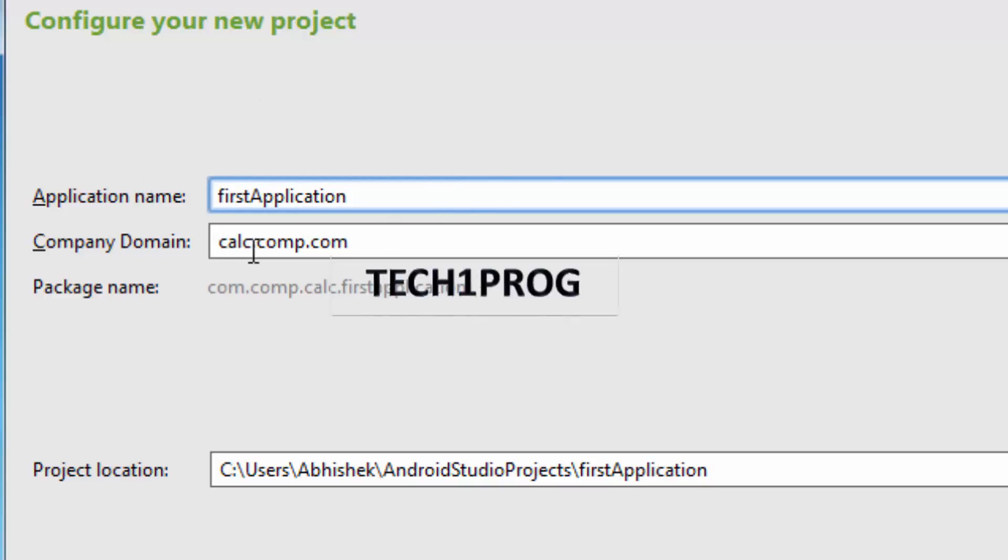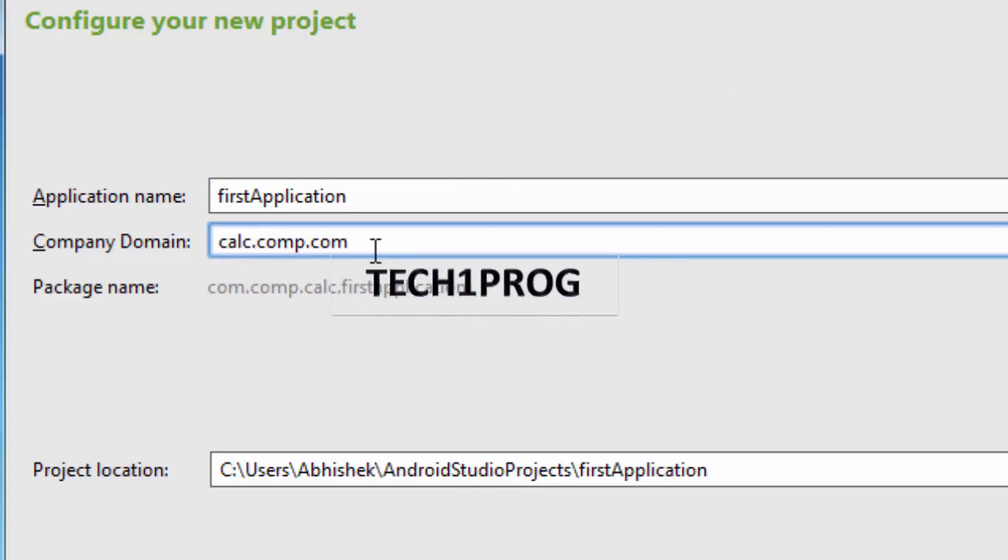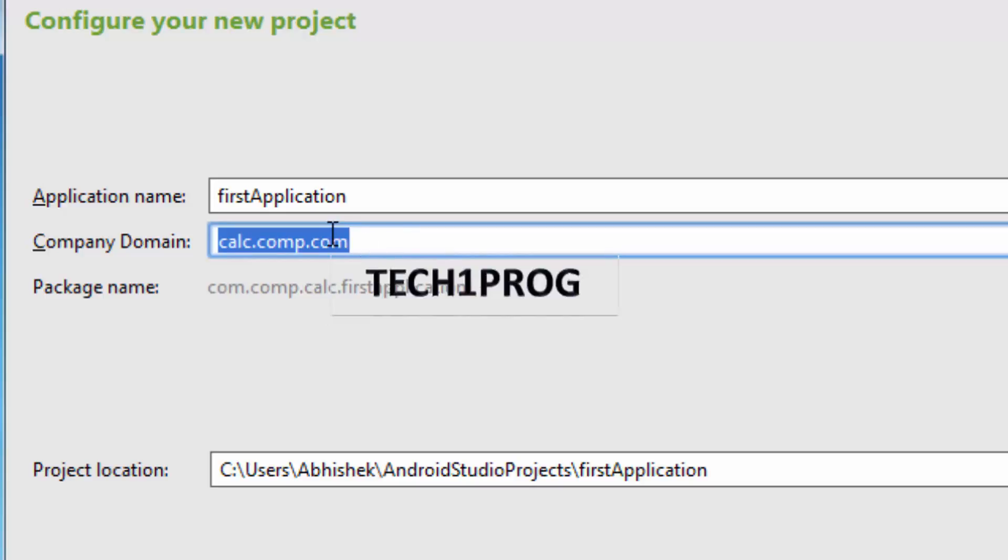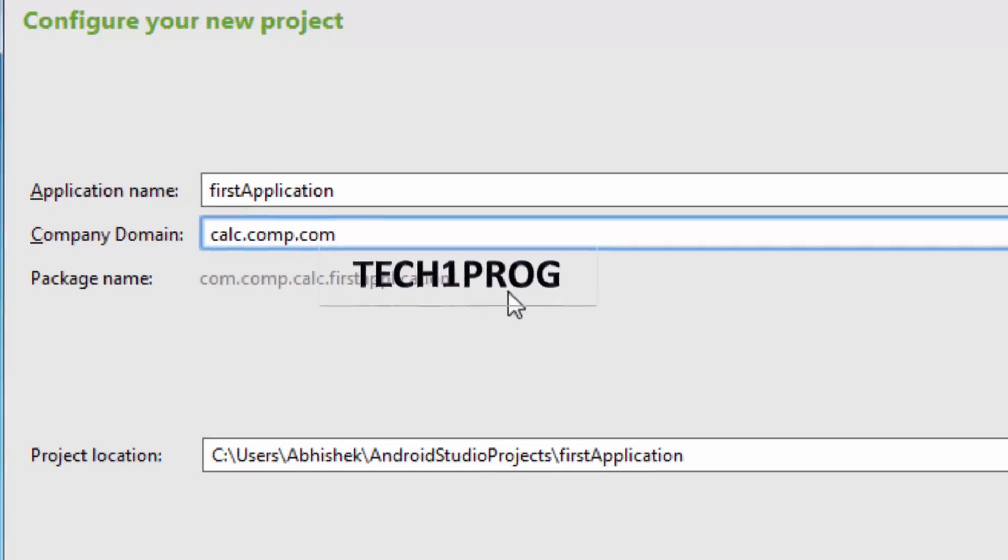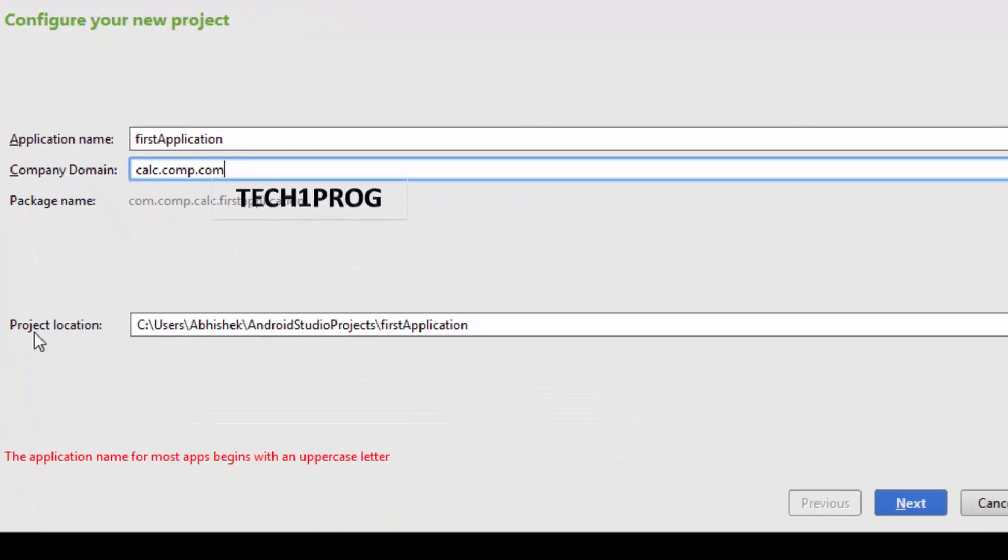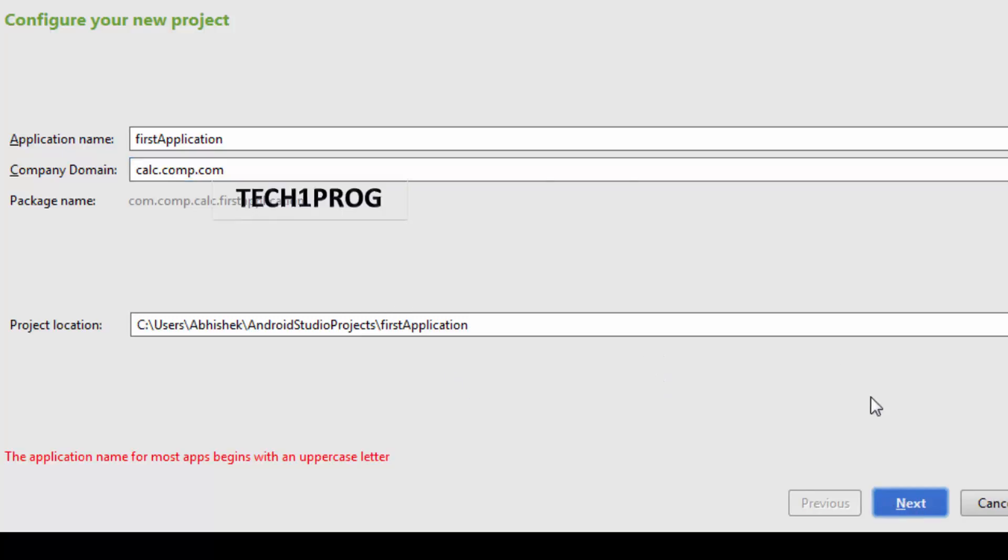And then the domain. It is the package name which we have mentioned in Eclipse. So here also you can mention the package name depending upon your wish. I will be leaving as this. If you need you may change it. And project location, I am giving my default project location.